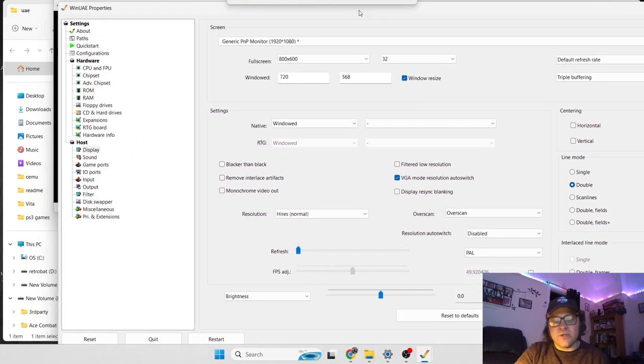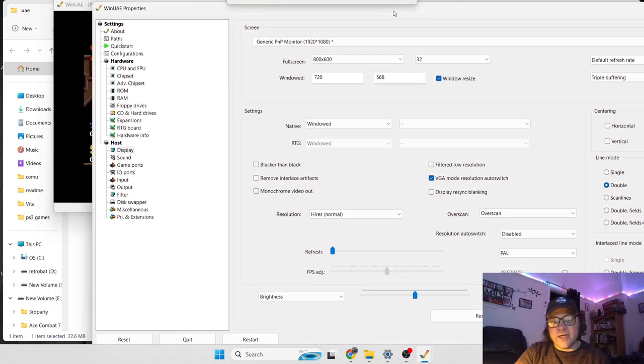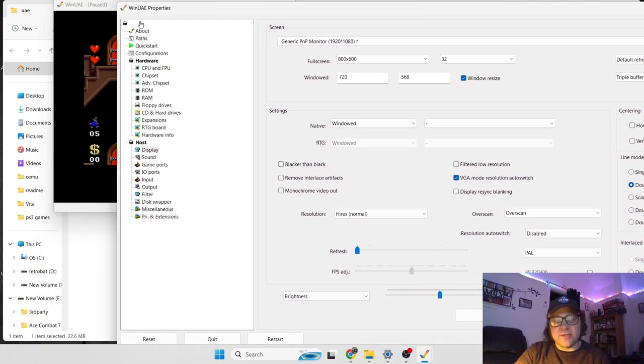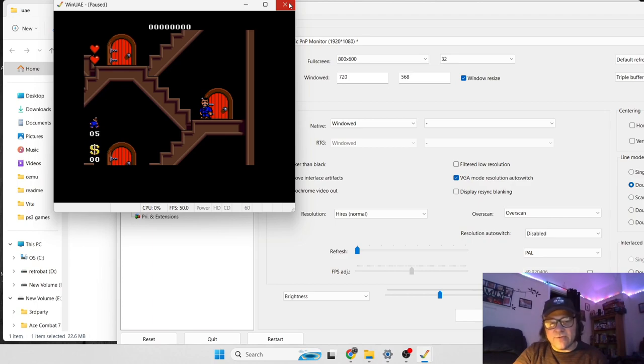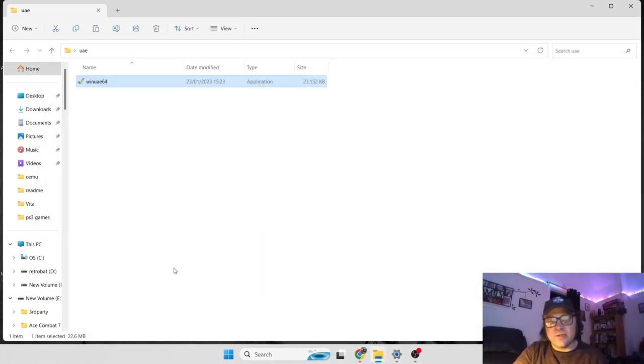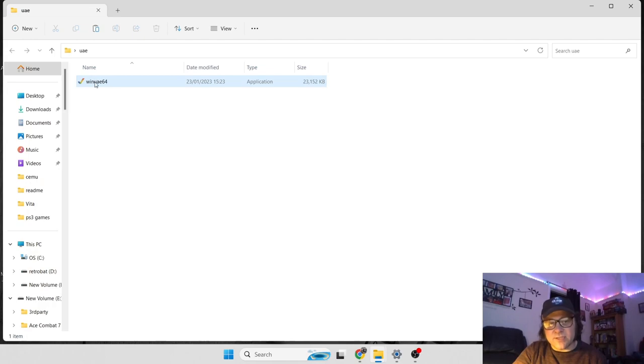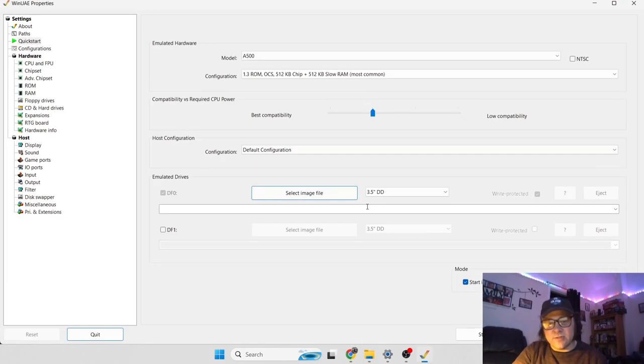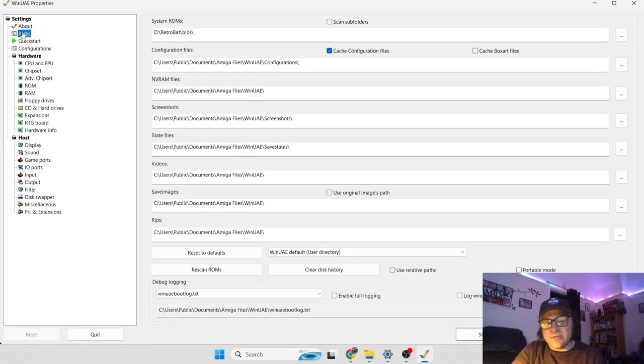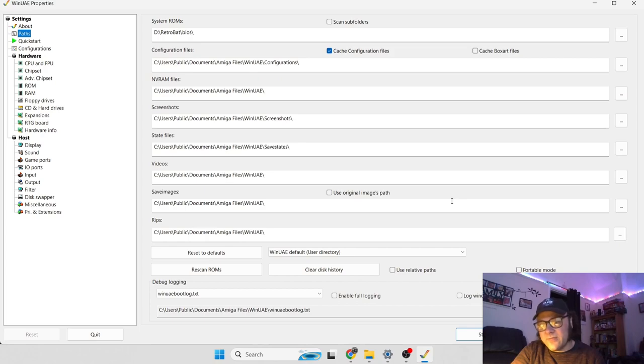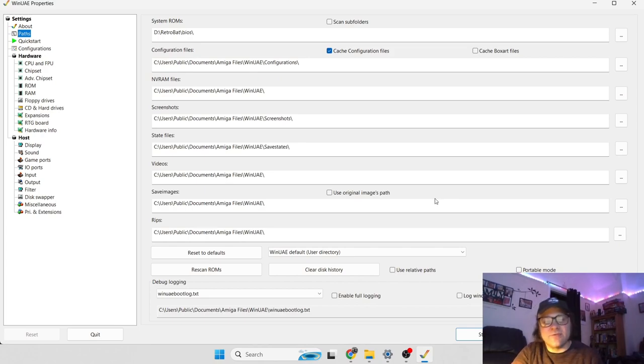What we're going to want to do now is stop running this game, because I'm done with showing you how to run ADF games. So close it down. You notice just then that since I put the kickstart files into paths, it's no longer asking me to insert them. So all that's done and dusted now.